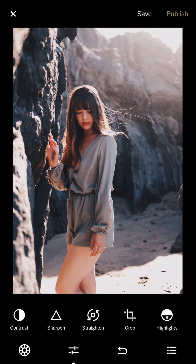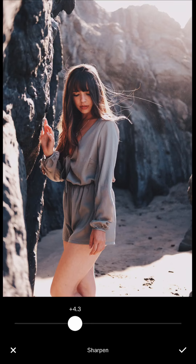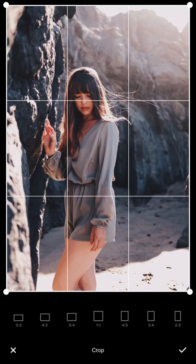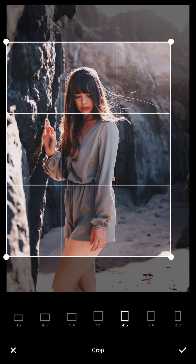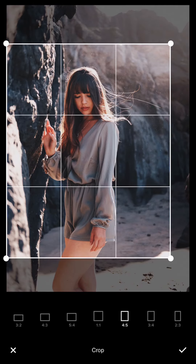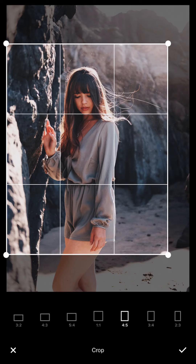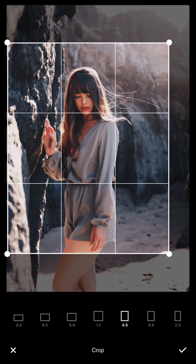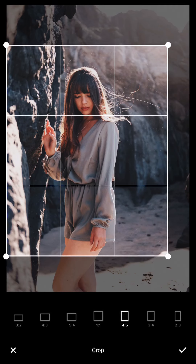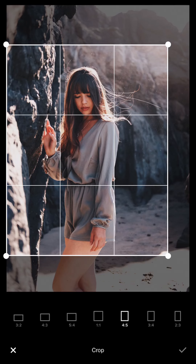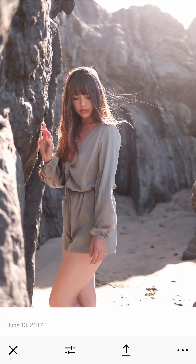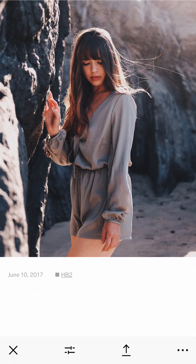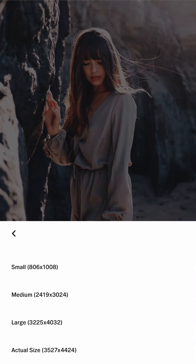That dark background helps the portrait in the foreground stand out. Then the 4x5 crop — make sure it's almost centered. I usually like to leave more space on the left and right. Then I save it.